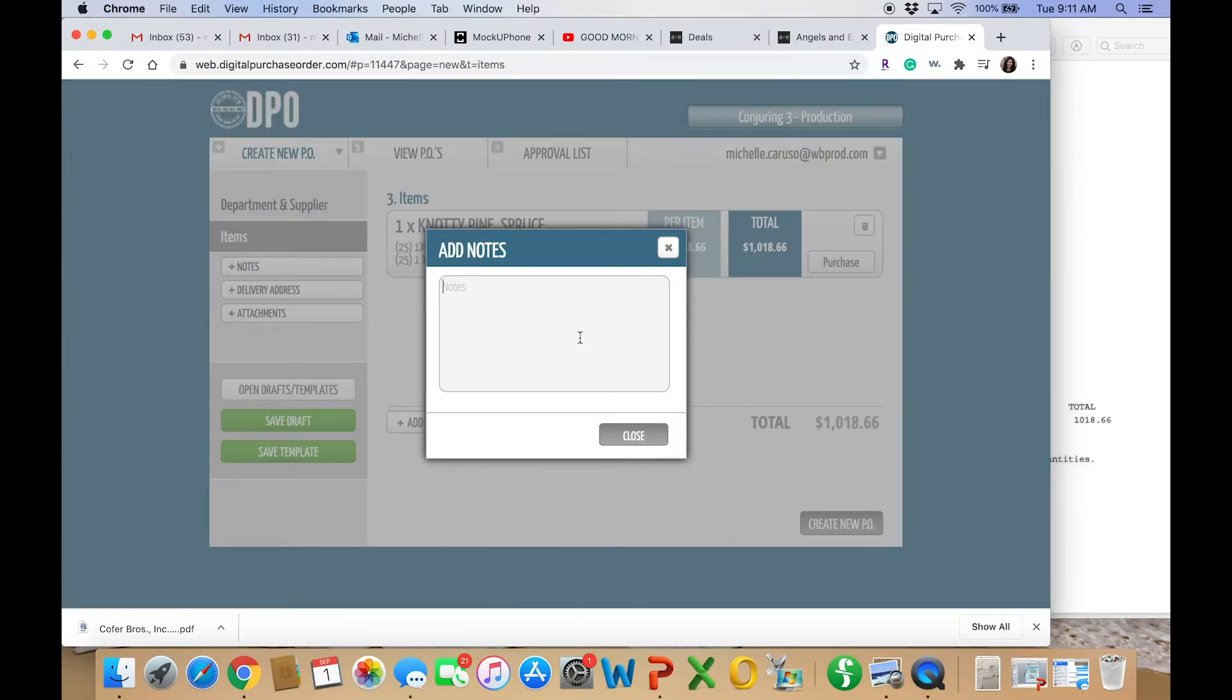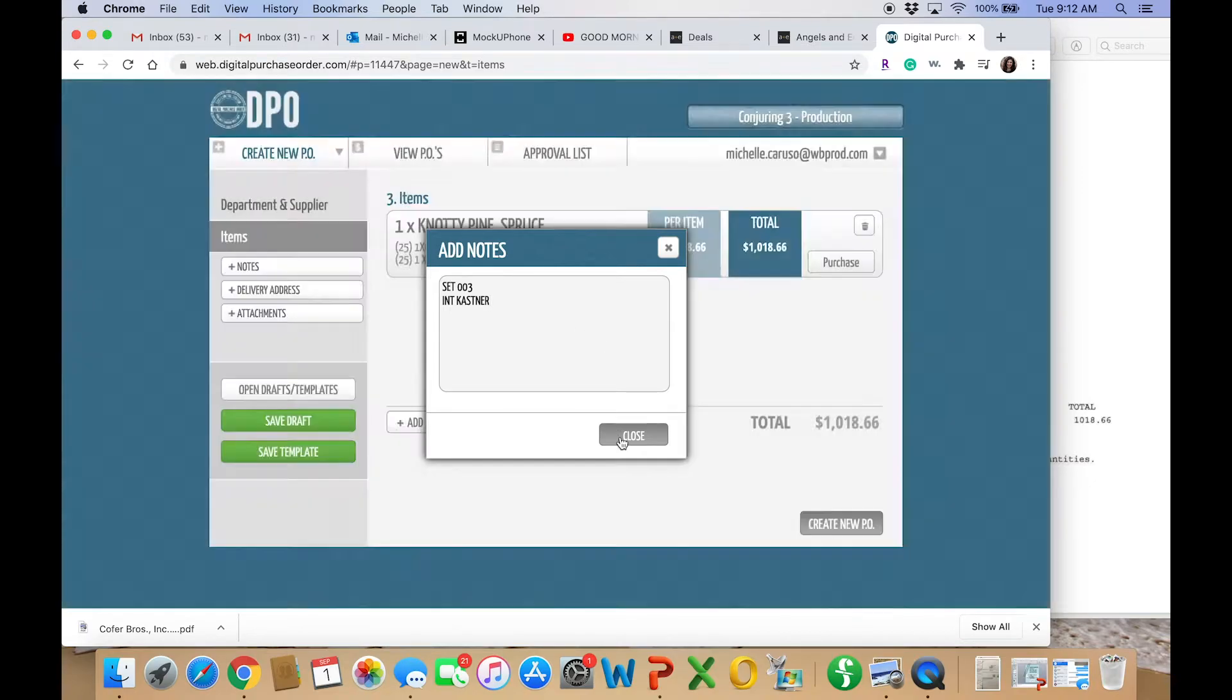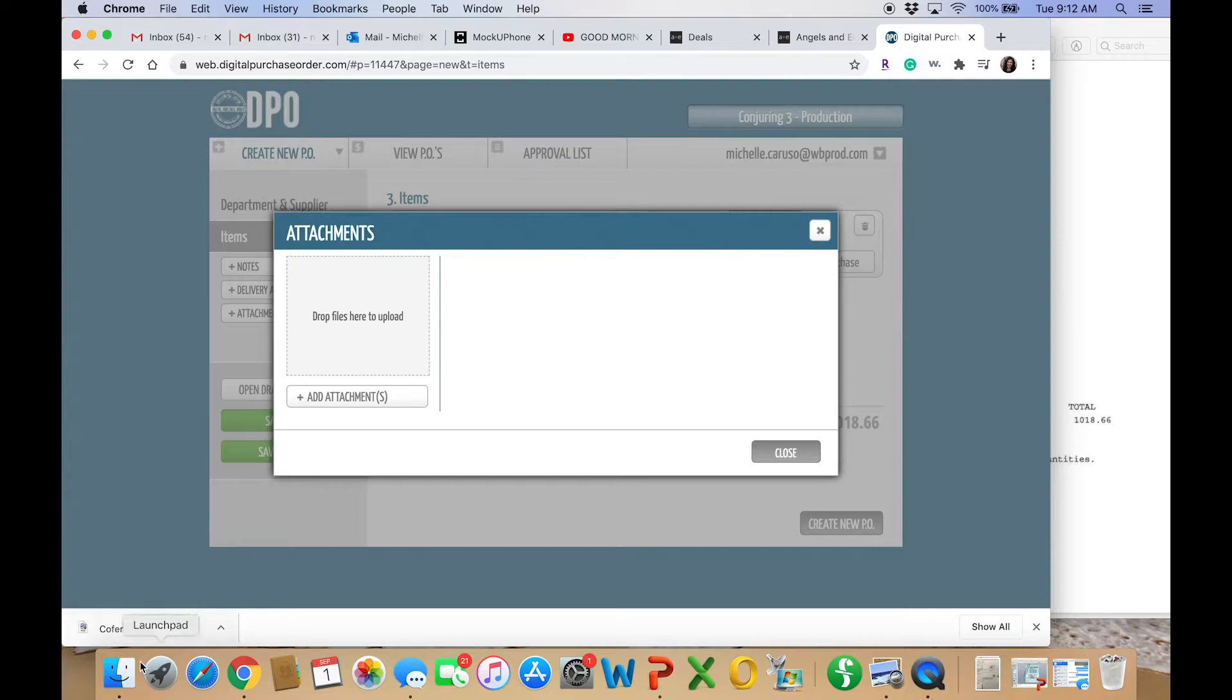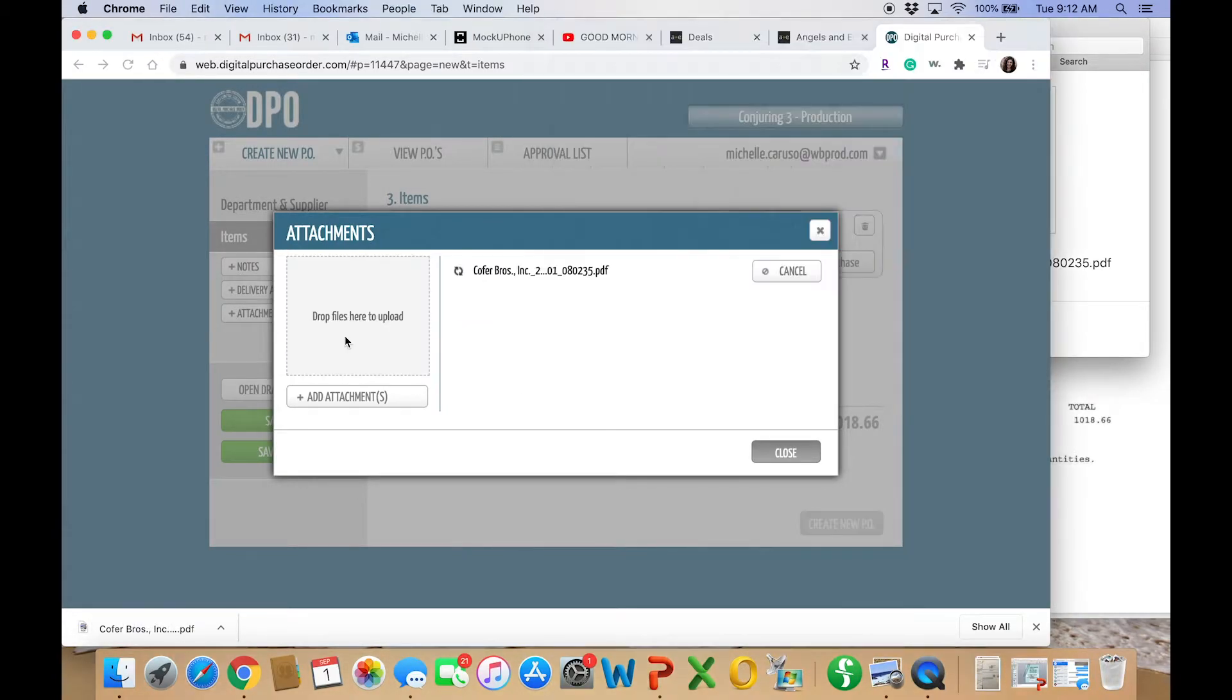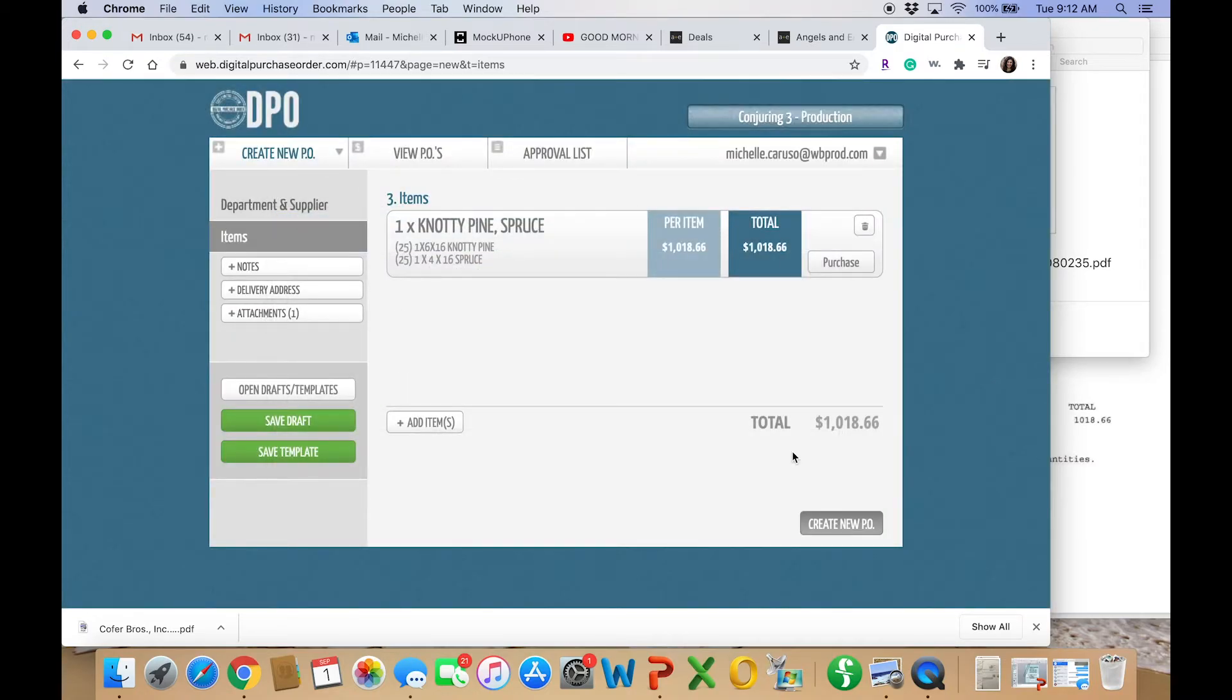And this is, you go to notes. I didn't see a place to put what set it was for, so I put it in my notes area. And again, I checked with accounting, hey, I didn't see a column for set. Where should I put that? Attachments. This is where you can attach your quote. Go ahead and drop it in. Hit close. And then you can see there's an attachment one.